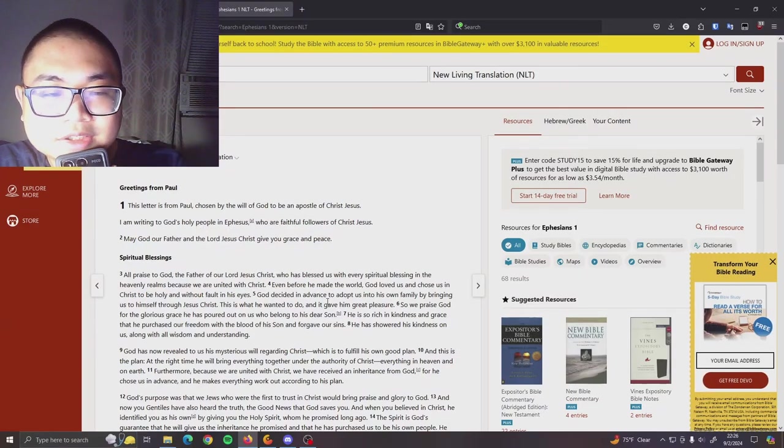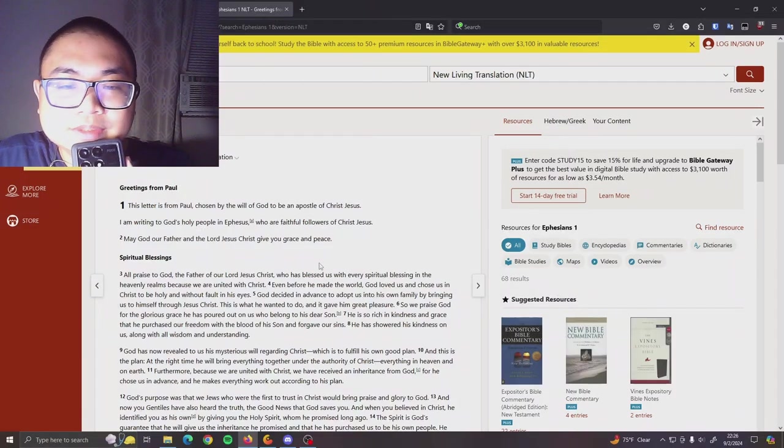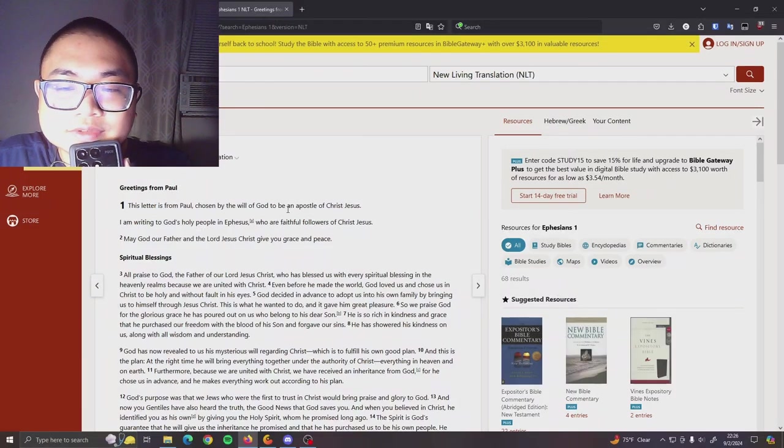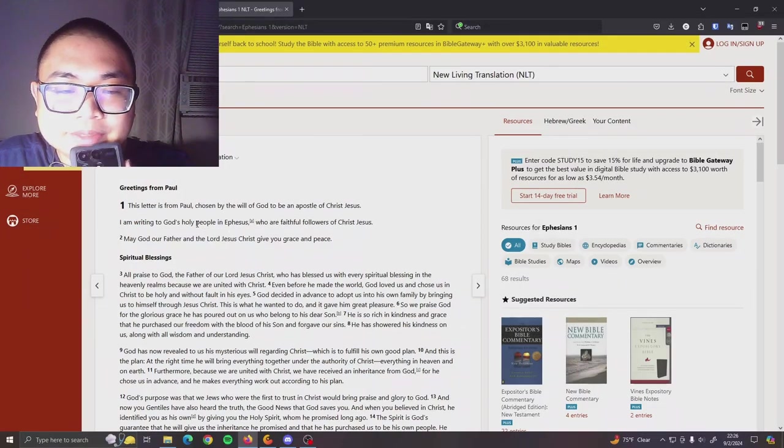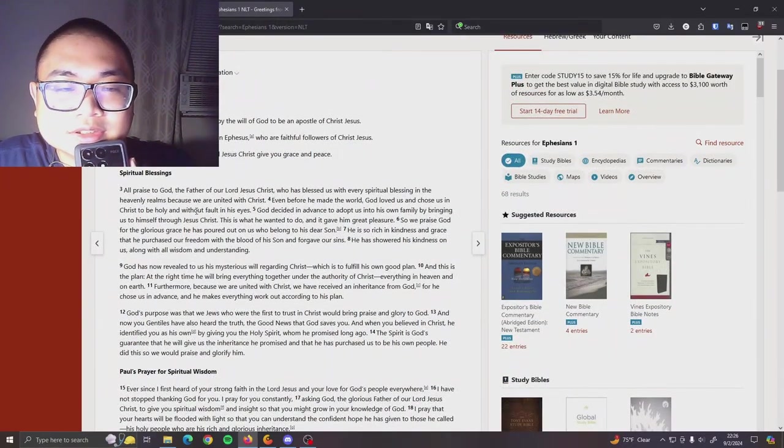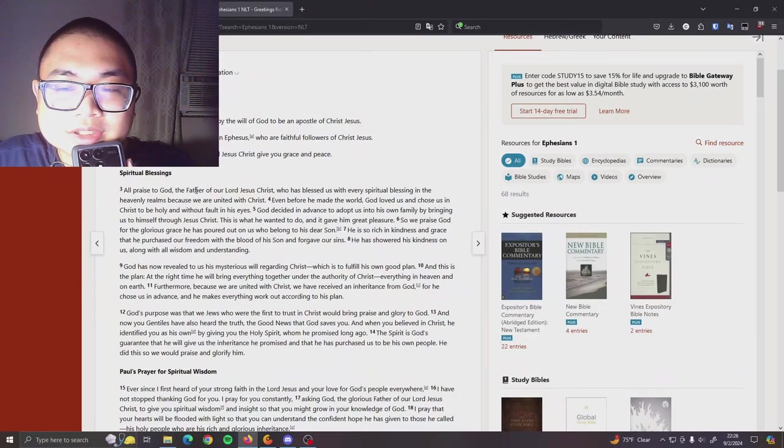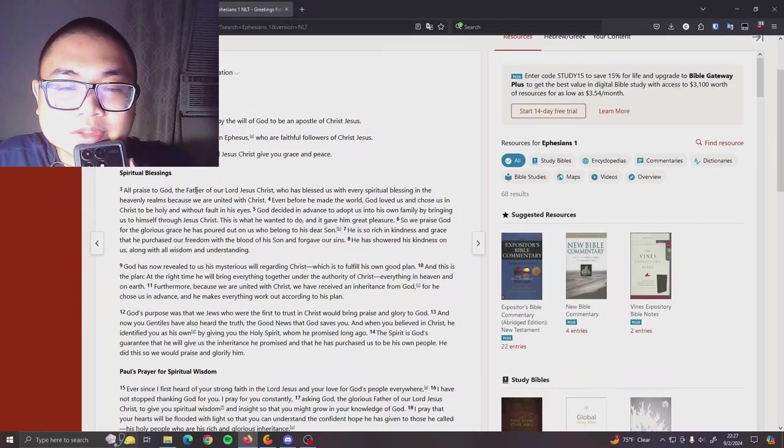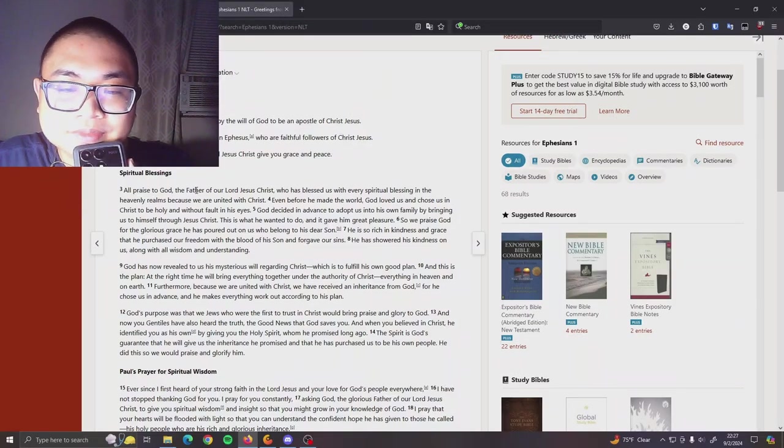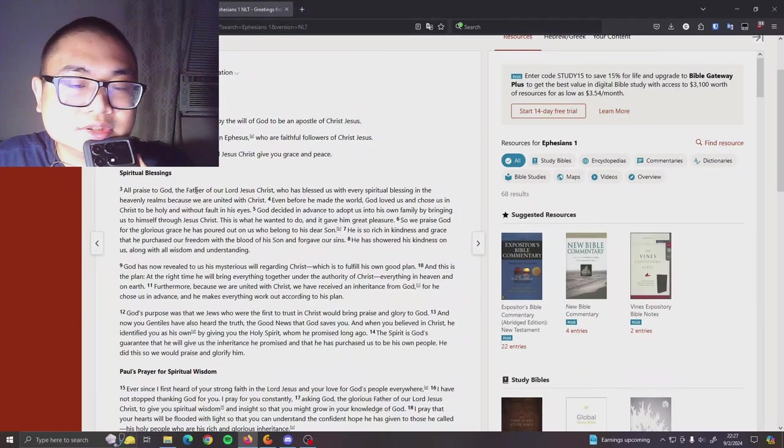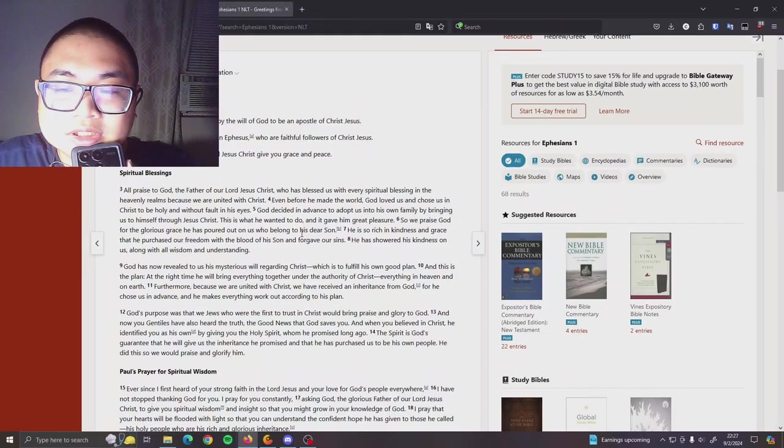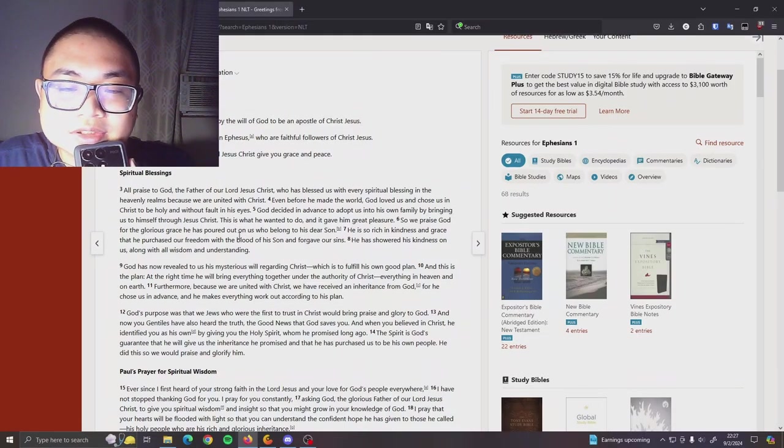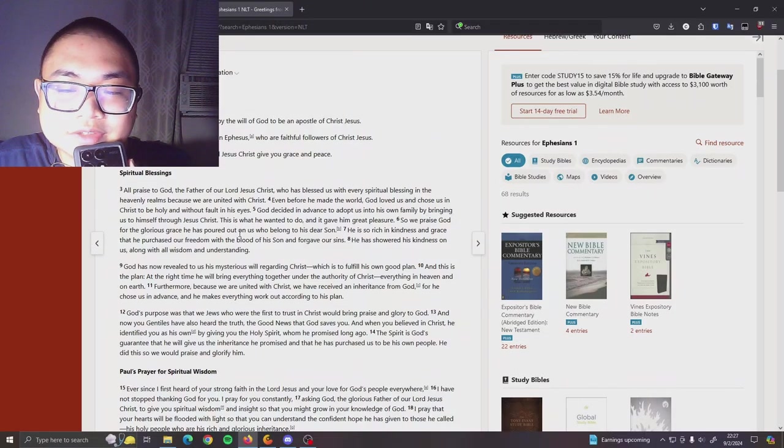Readings from Paul. This letter is from Paul, chosen by the will of God to be an apostle of Christ Jesus. I'm writing to God's holy people in Ephesus, faithful followers of Christ Jesus. May God our Father and the Lord Jesus Christ give you grace and peace. Spiritual blessings. All praise to God, the Father of our Lord Jesus Christ, who has blessed us with every spiritual blessing in the heavenly realms because we are united with Christ. Even before he made the world, God loved us and chose us in Christ to be holy and without fault in his eyes. God decided in advance to adopt us into his own family by bringing us to himself through Jesus Christ. This is what he wanted to do and it gave him great pleasure. So we praise God for the glorious grace he has poured out on us who belong to his dear son. He is so rich in kindness and grace that he purchased our freedom with the blood of his son and forgave our sins.